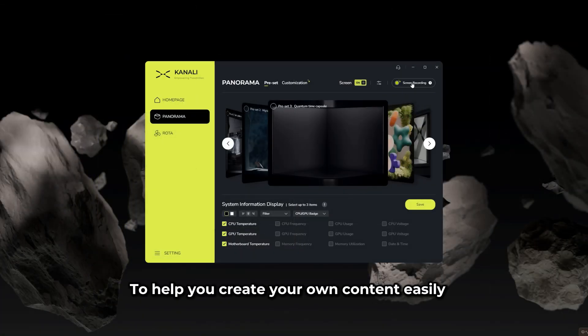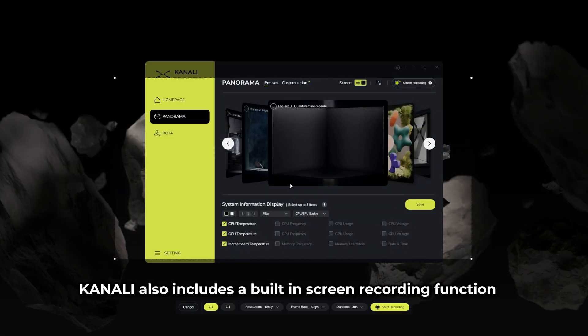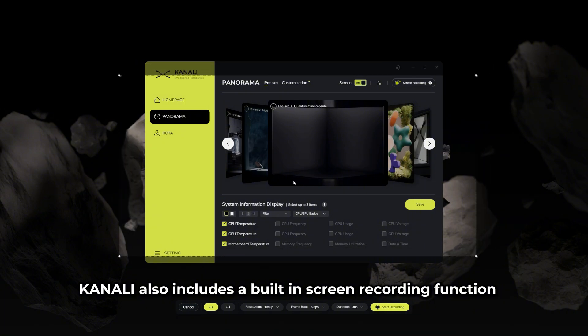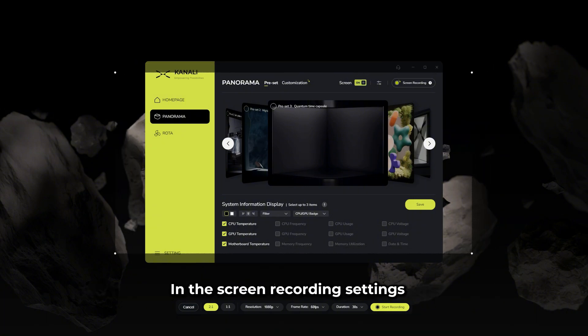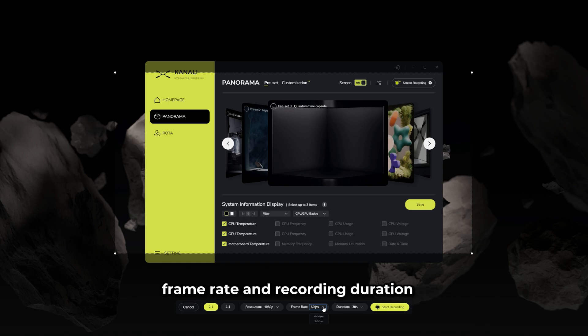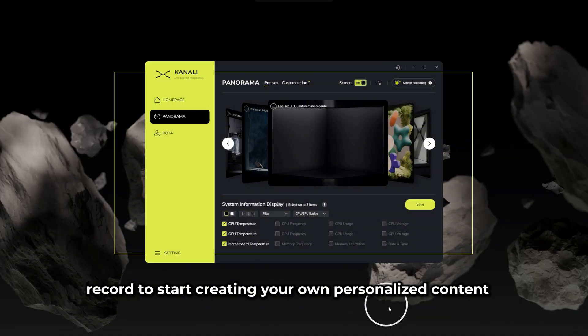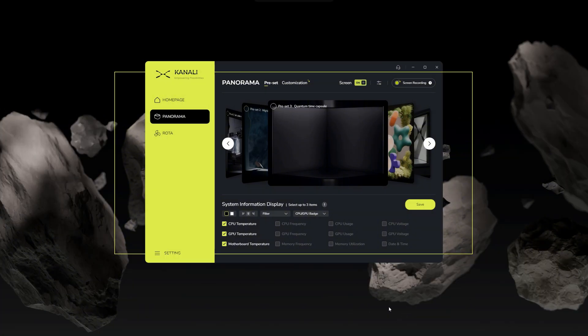To help you create your own content easily, Kanali also includes a built-in screen recording function. In the screen recording settings, you can adjust the video ratio, resolution, frame rate, and recording duration. All you have to do is click record to start creating your own personalized content.